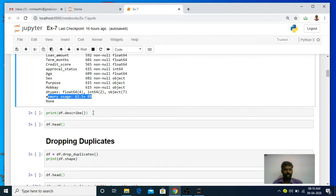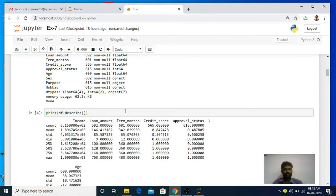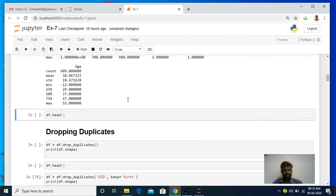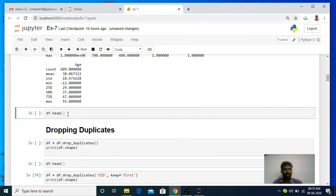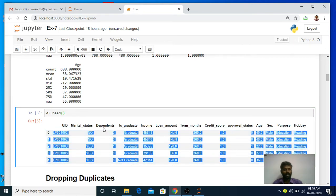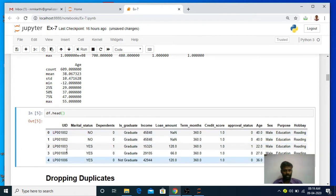Now I am going to execute the describe method. Using this describe method it will display the descriptive statistics of the df data frame - count, min, max, standard deviation, and all the descriptive summary. This is also important when you want to perform data cleaning operations, especially when applying outlier detection. Then I am going to run the head method. Using the head method I am going to see the top 5 entries present in the df data frame. When the head method is executed it displays the top 5 entries - the first column is UID, marital status, dependent, is_graduate, income, loan amount, term month, credit score, and all other columns.